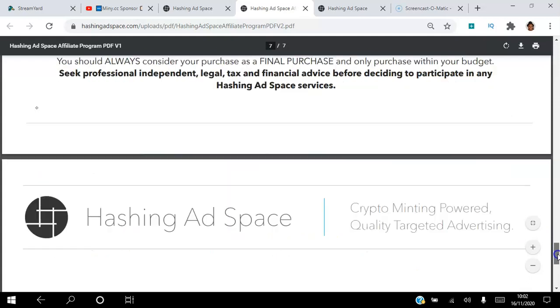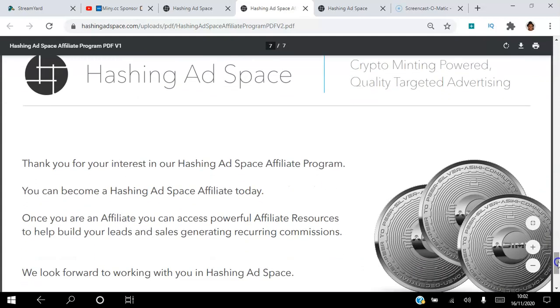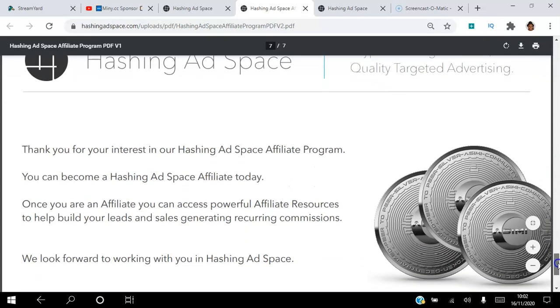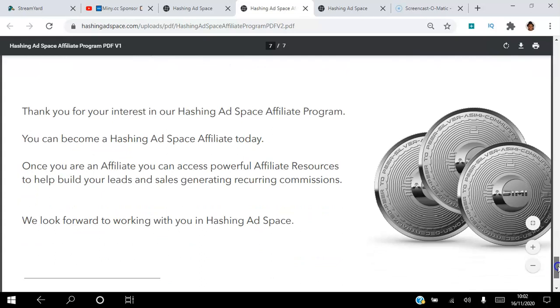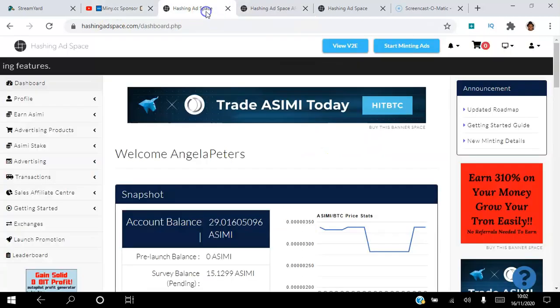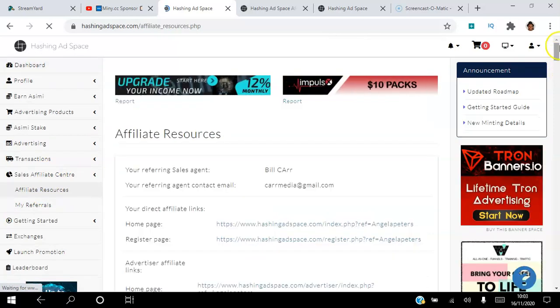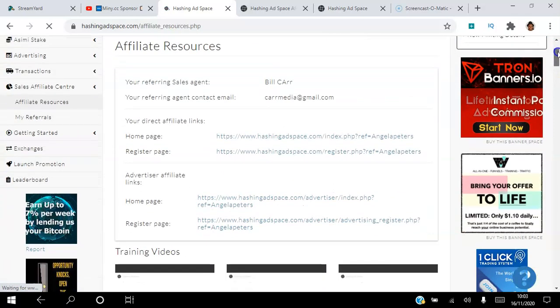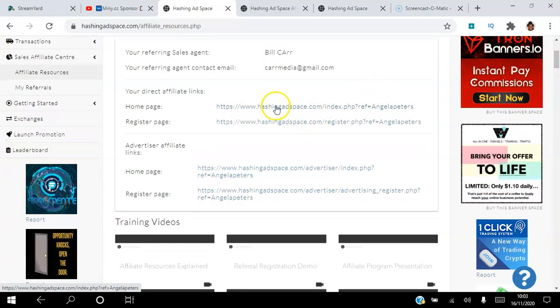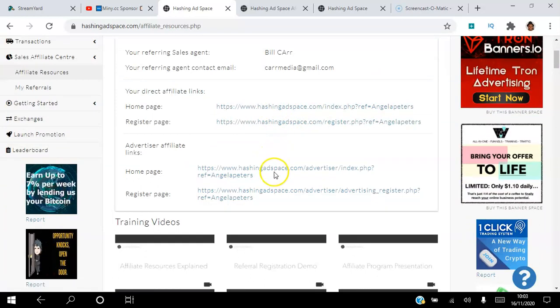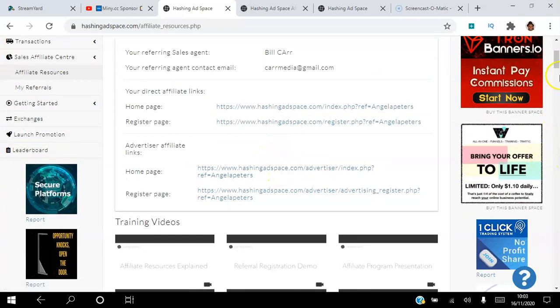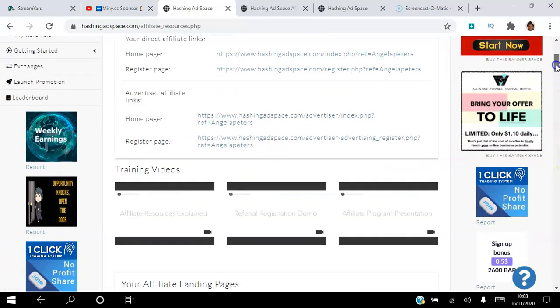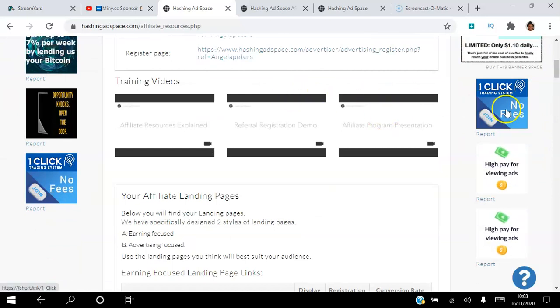That's the end of the presentation. Thank you for the interest in our Hashing Adspace affiliate program. You can become a Hashing Adspace affiliate today. Once you're an affiliate, you can access powerful affiliate tools and resources. Let me show you the resources and tools that you have available. If you go to affiliate center and affiliate resources right here, you can see there's different landing pages, direct affiliate links, advertiser links, and videos here. Be sure to watch these videos, they're very helpful.